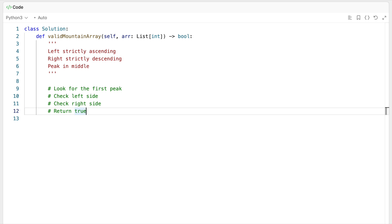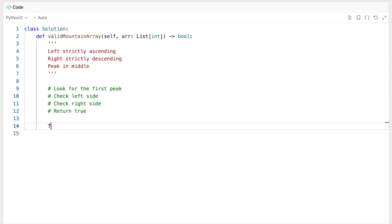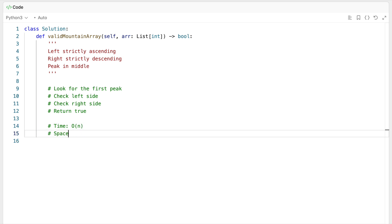Now let's consider the time and space complexity. For time, this will be O(n), because we'll go through the array once to find the first peak, and then one more time to check the two sides in the worst case. For space, it will be O(1), because we're not really storing anything along the way as we go through the array.